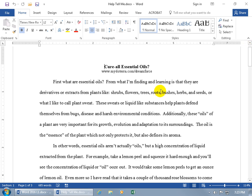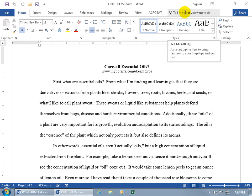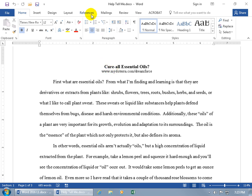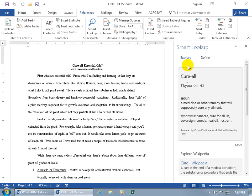A couple of other ways you can do a smart lookup. If you don't want to come up in here and type in a keyword, save yourself some time. Like if I want to look up cure all, you can either go ahead and click anywhere within the word and come up here. Click on the references tab. Go to the research group and click on smart lookup. It brings up the corresponding task pane for cure all.